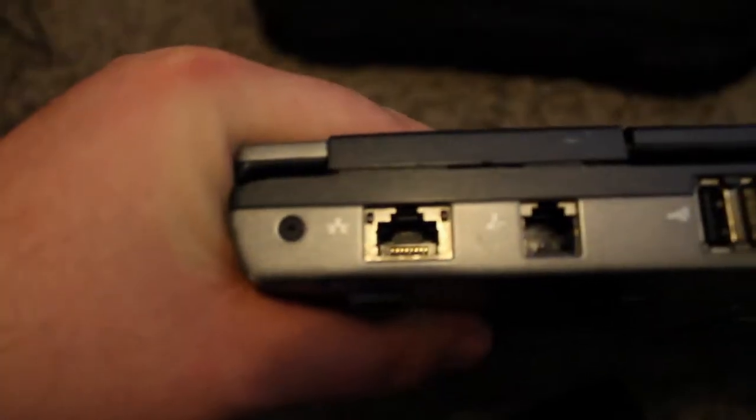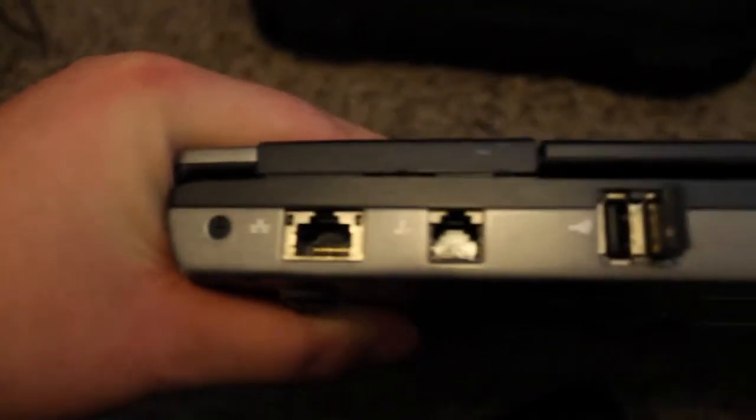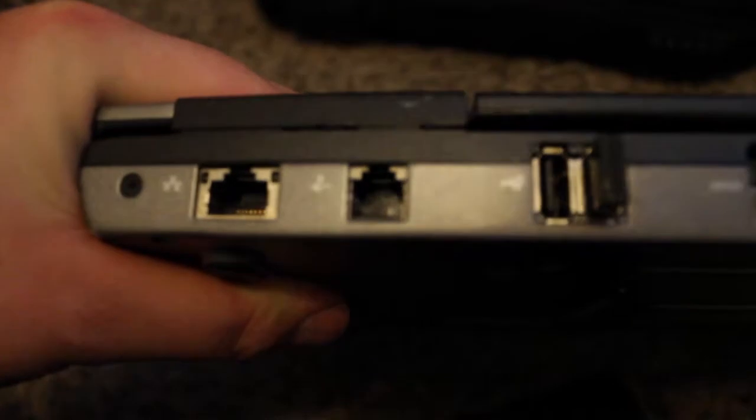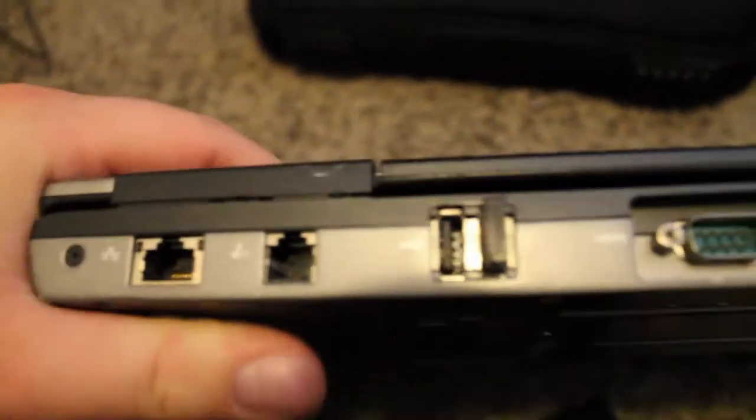On the back we have an Ethernet port and the 56K modem, two more USB ports, got serial, VGA, there's the power, there's another vent there.